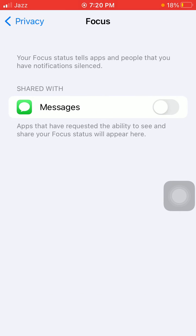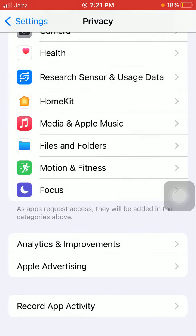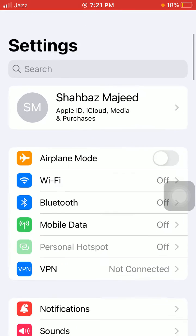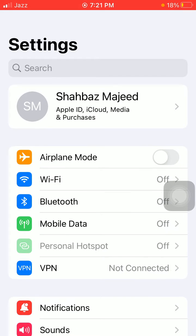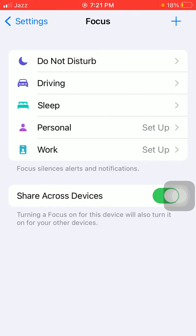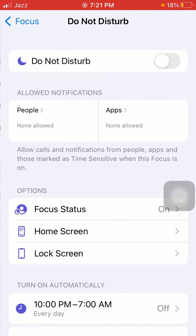Solution number four: turn off Share Focus Status in Focus settings. For that, first go to Settings, then tap on Focus. Here we have to tap on Do Not Disturb, and tap on Focus Status.